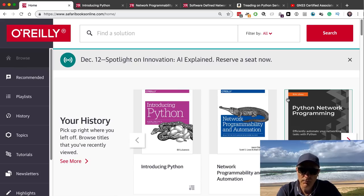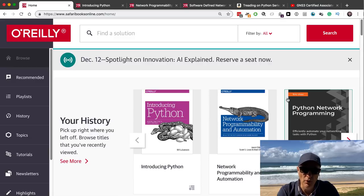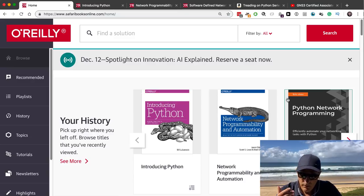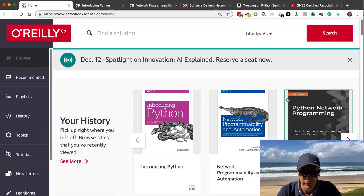Now let's look at the books in more detail. In this example I'm using Safari Books Online, which is a great resource if you don't want to buy a whole bunch of physical books. You have access to many, many books as well as video courses using a monthly or yearly subscription.